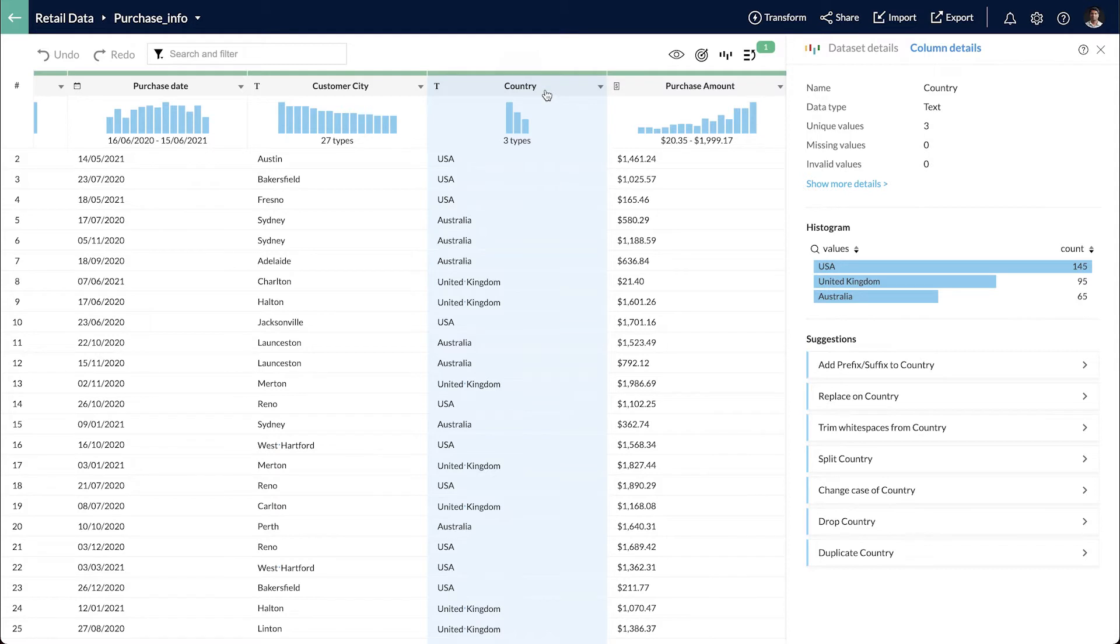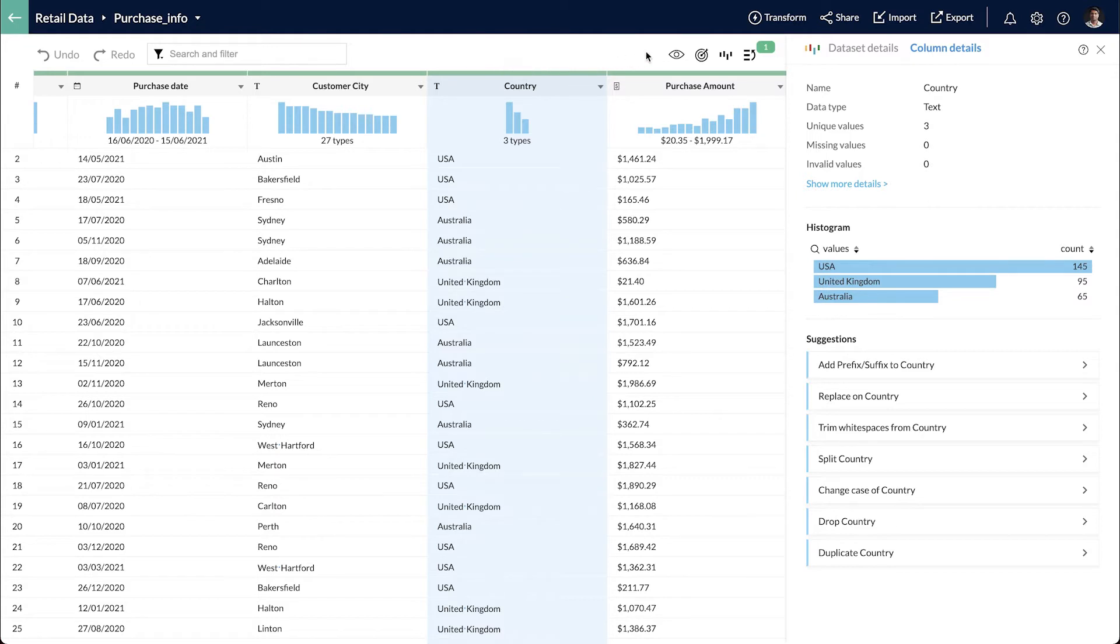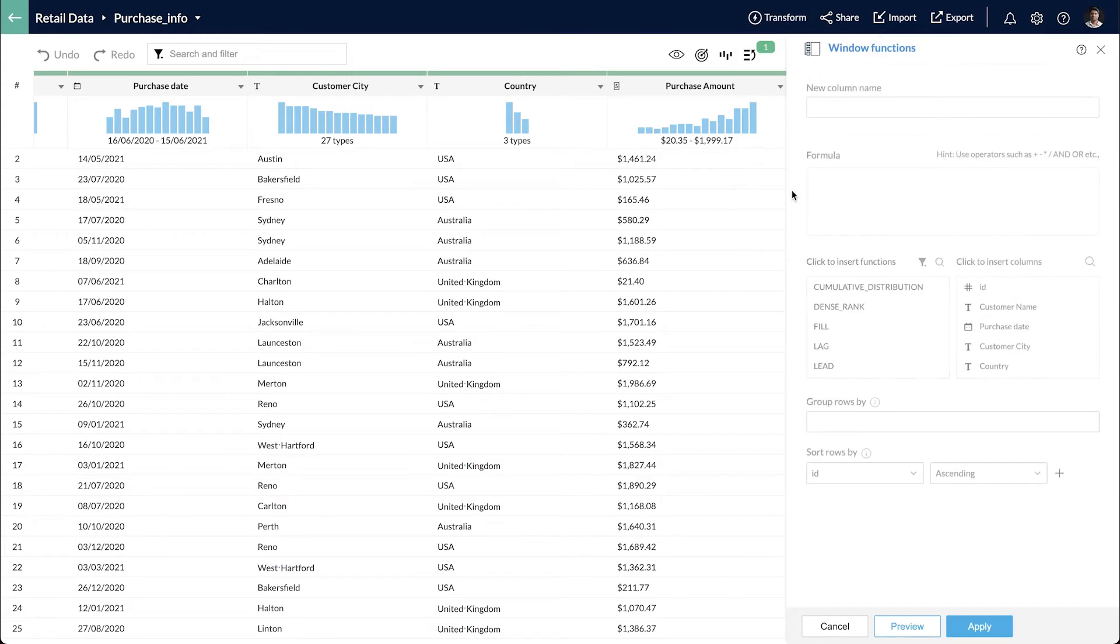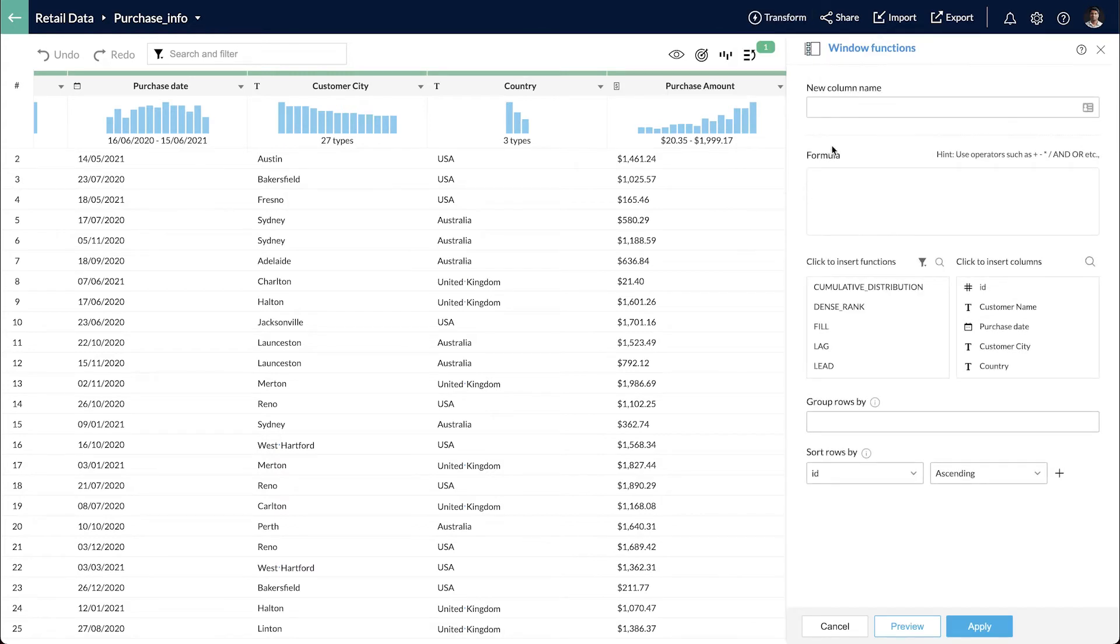I want to group the data by country and calculate the total order value in each country for a particular period. I can do that by going to transform and clicking on the window function.